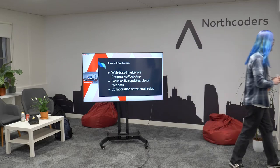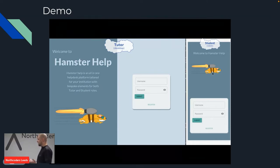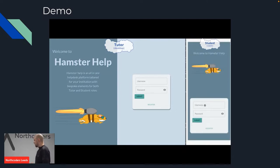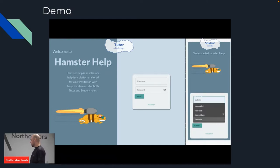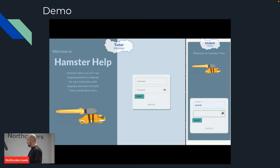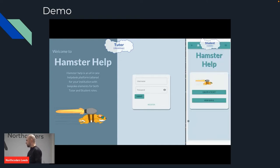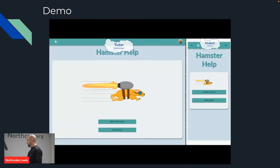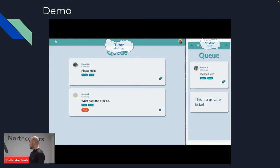Here we can see two versions of our app — the desktop version on the left and the mobile version on the right. We can register by default as a student, but we can register as a tutor as well. For now we're going to use some predefined accounts: on the right we're going to log in with the student and on the left we're going to log in with a tutor, just to demonstrate the interaction between each other. Here we can see the home screen for both users — the student's is slightly different because he can create a ticket. If we go to the queue we'll see a difference as well, because the student can create private tickets where only the owner of the ticket and the tutor can see it. Now with the student we can go and create a new ticket.